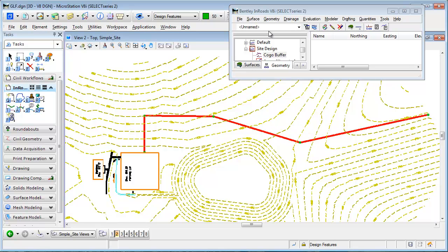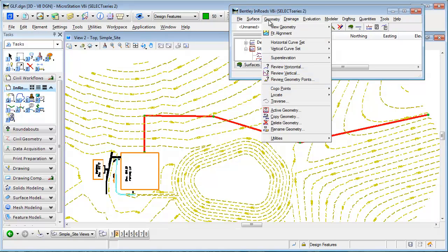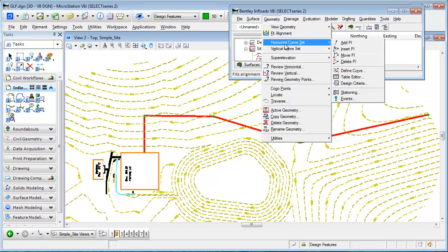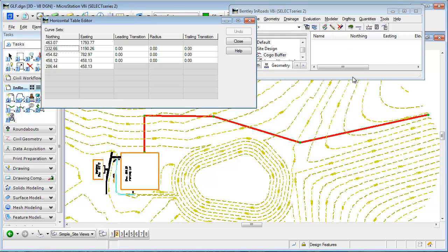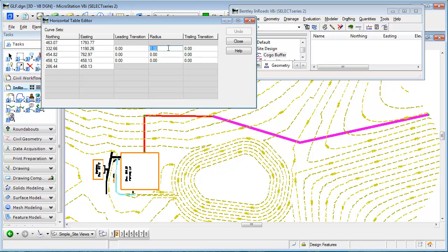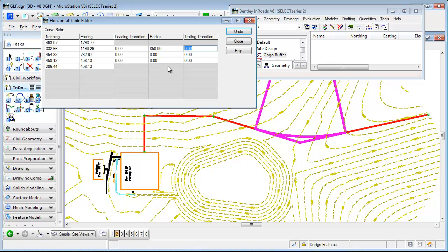A lot of people go back to horizontal curve set and define curve, which is fine, but you can also use table editor. That gives you a little bit more of a graphic display. As I touch up here in the radius I can see the two tangents that highlight and if I want to put a certain radius curve in there I can simply put it in, tab out. It's going to show me what that curve is.